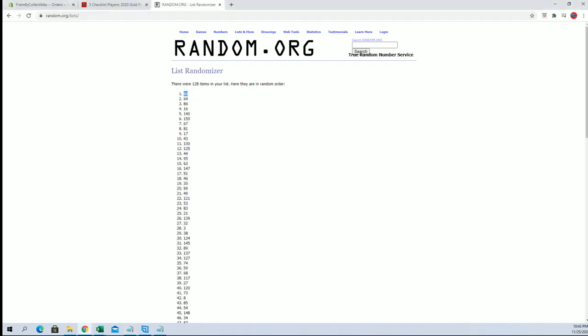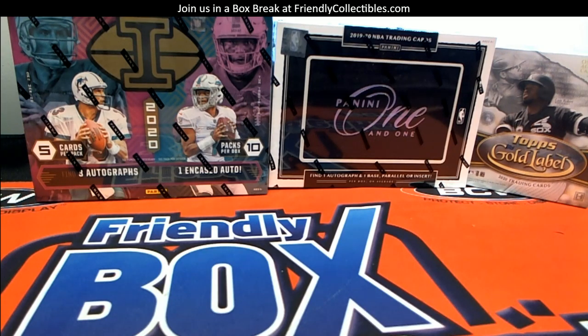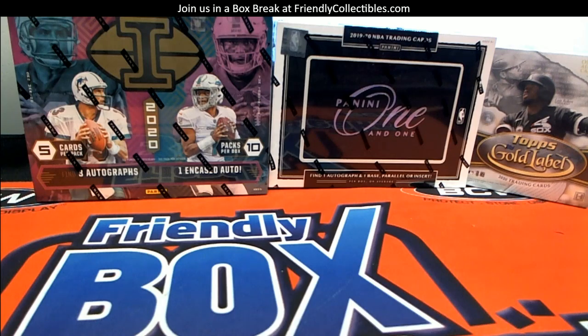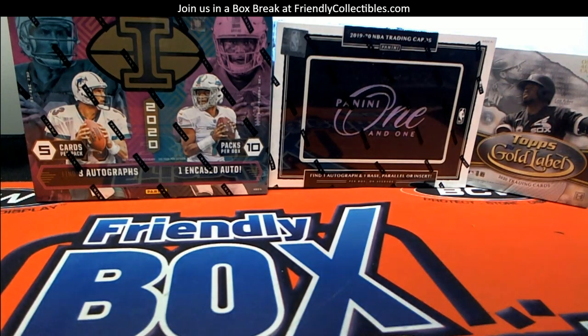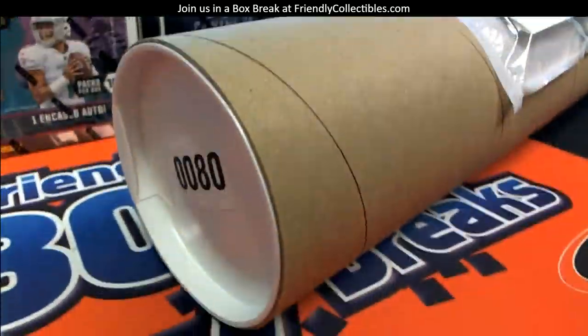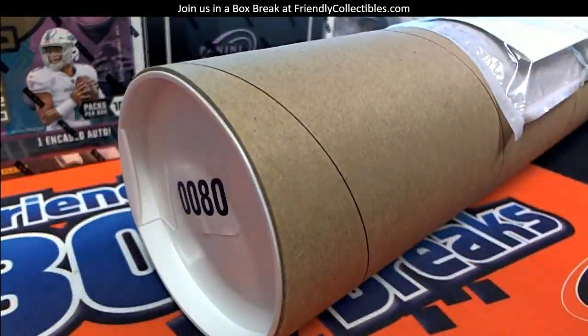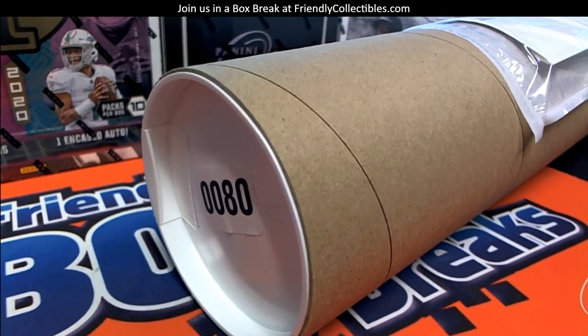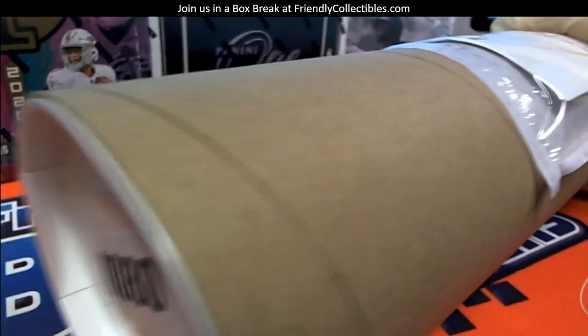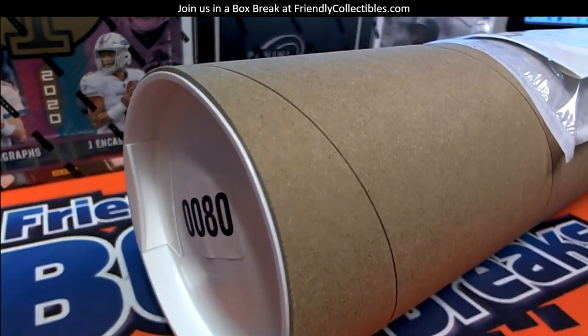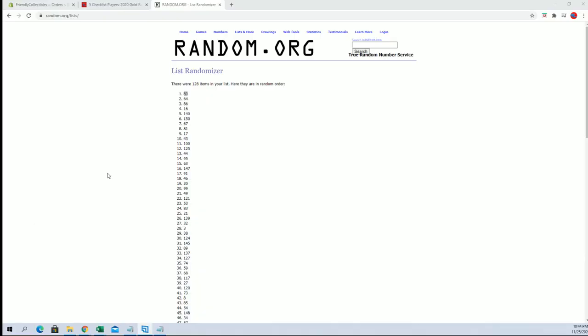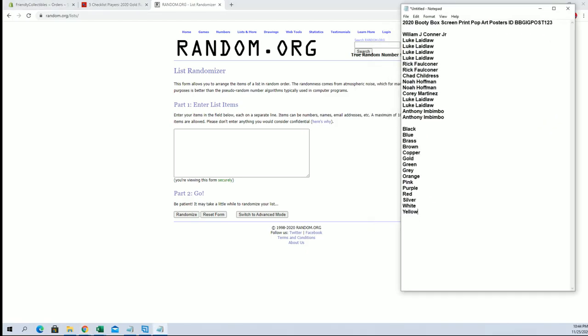Alright, so let me grab that real quick. Tube number 80 man, and good luck guys. See what we get.